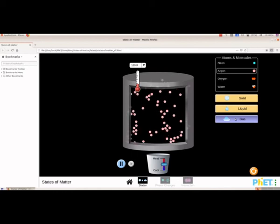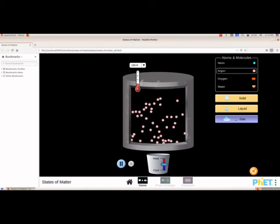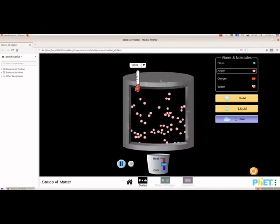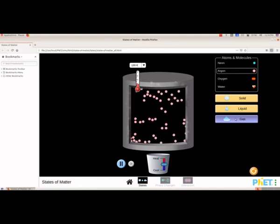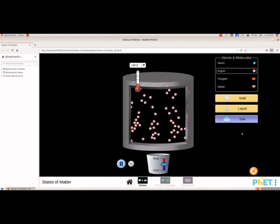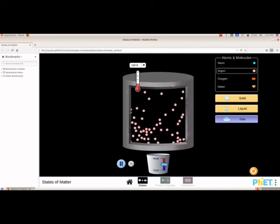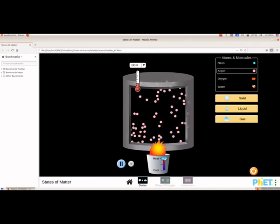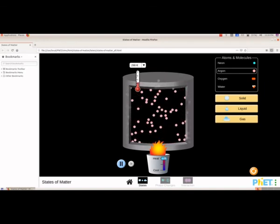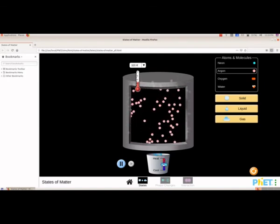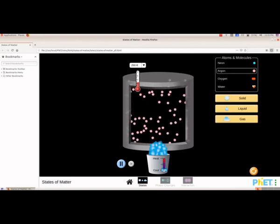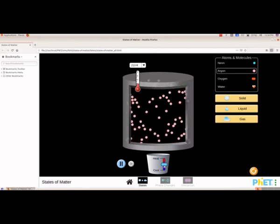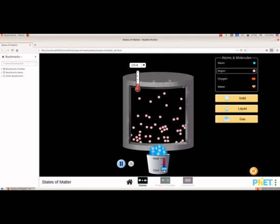We can see the molecules of any atom and compare. These are the activities using the software FET. When we increase the heat the molecules are moving about more freely, and when we decrease the heat they are becoming closer.